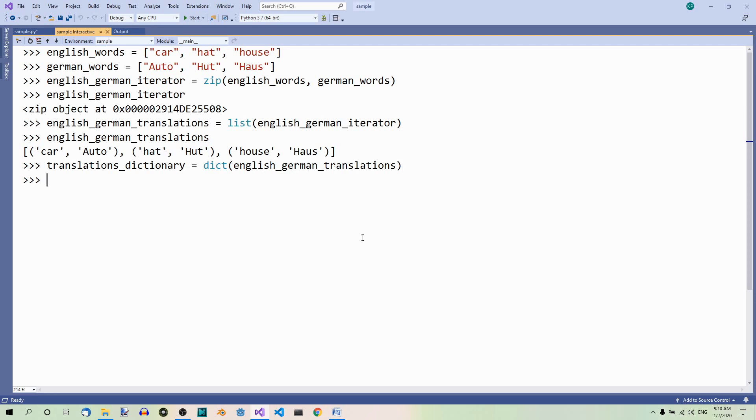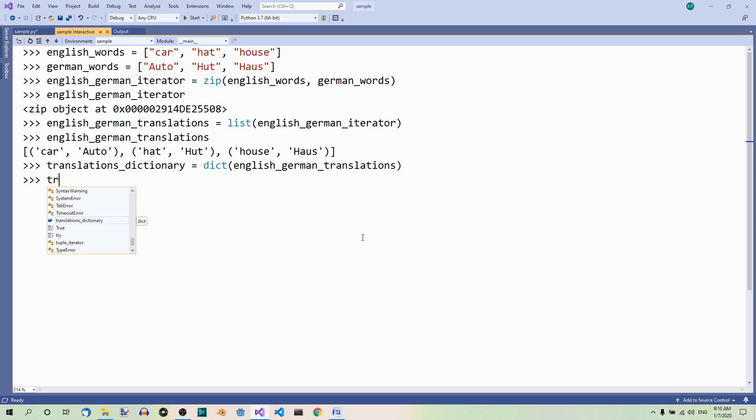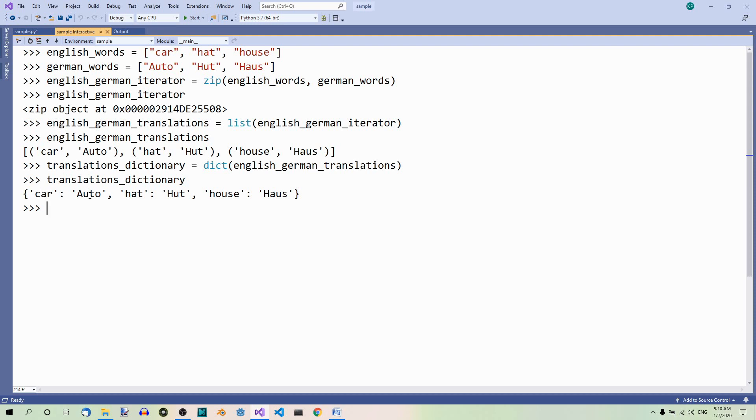And now, what we get is a dictionary indeed. As you can see, the key is the element from the first list and the value is the corresponding element from the second list.